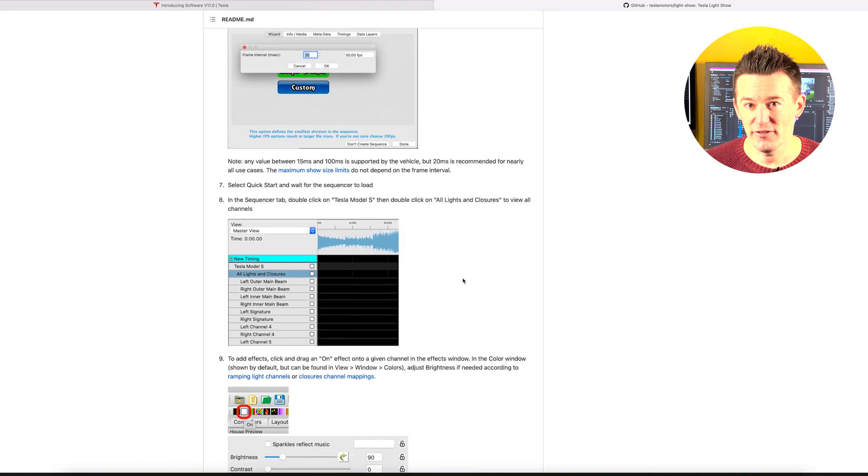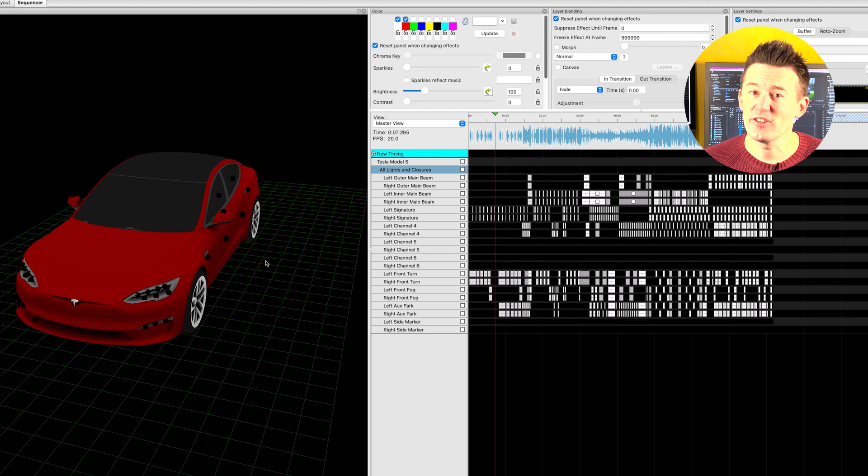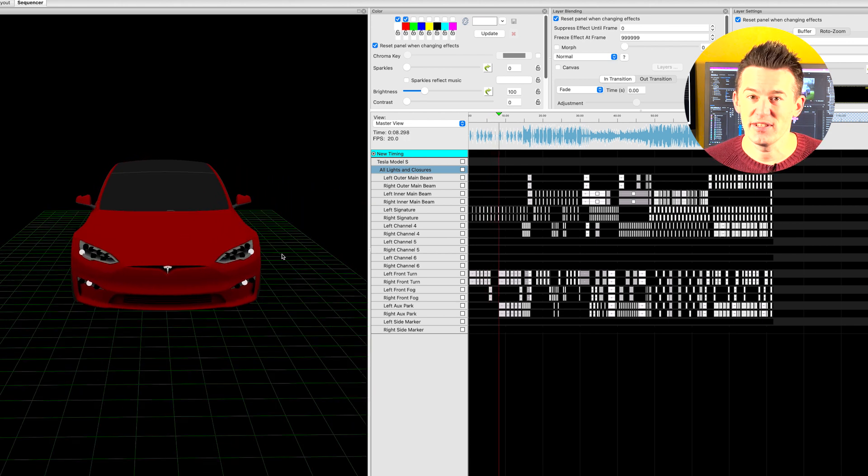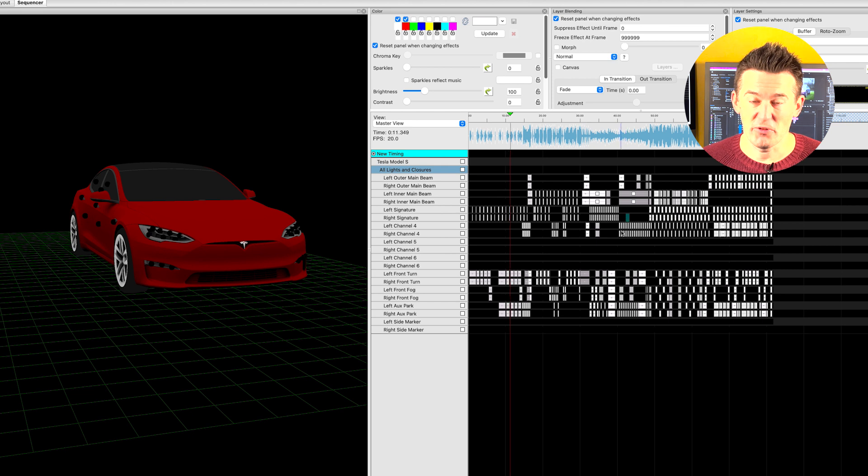You'll know if you do though, because when you go to load the light show into your Tesla, it'll just tell you that it's too long and it won't work.